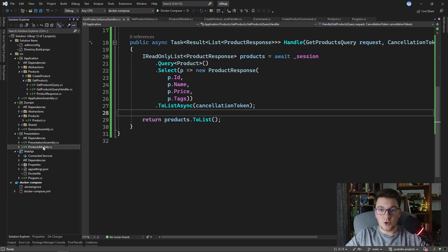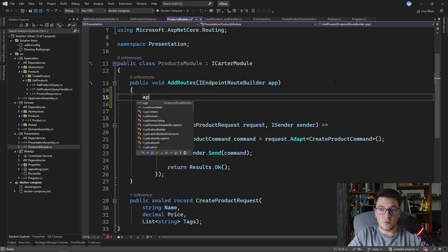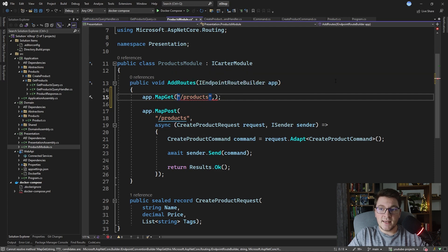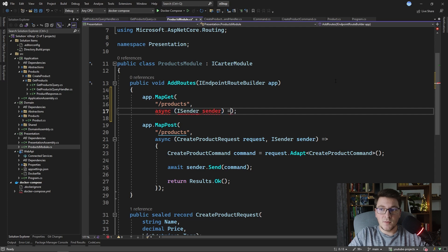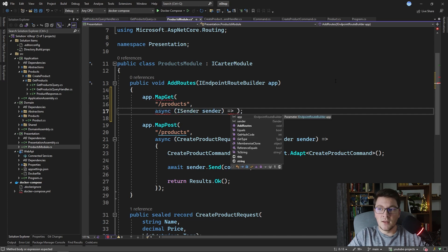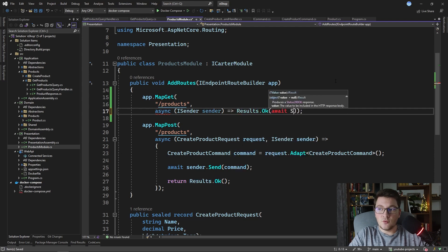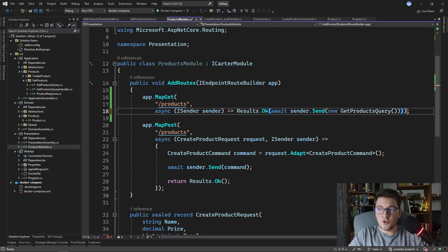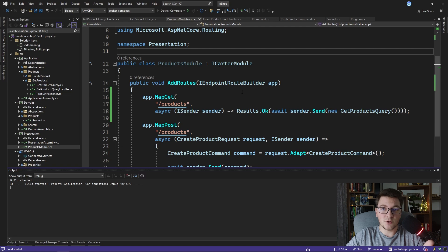Let's quickly go to our ProductsModule and define a get endpoint for getting the products. I'm going to call MapGet with the same route of 'products', define an async delegate that injects the ISender from Mediator, and use it to send our GetProducts query. As a one-liner: return Results.Ok and await sender.Send with a new GetProducts query. This should take care of sending the query and returning a list of products from this endpoint.